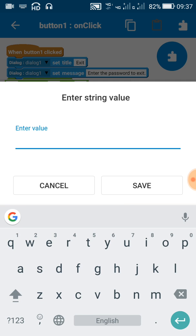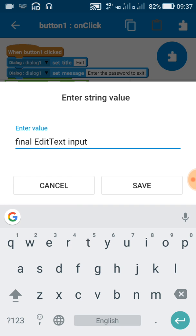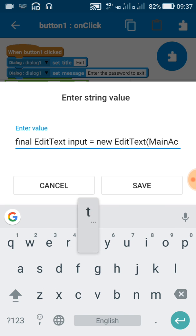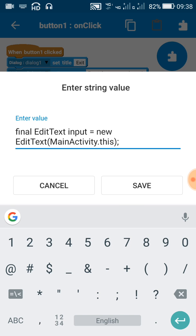In this block, for creating a new EditText field, write: final EditText input = new EditText, then the name of the activity in brackets — here it is MainActivity — then dot this, and close the bracket with a semicolon. Now we have created an EditText field with the name 'input'.